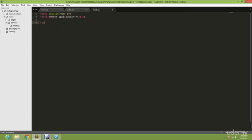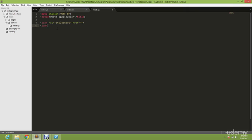And then you're going to type in link rel equals to stylesheet, and then href equals to the bootstrap which we're going to edit in just a minute. And the link rel equals to stylesheet, href equals to CSS style.CSS.